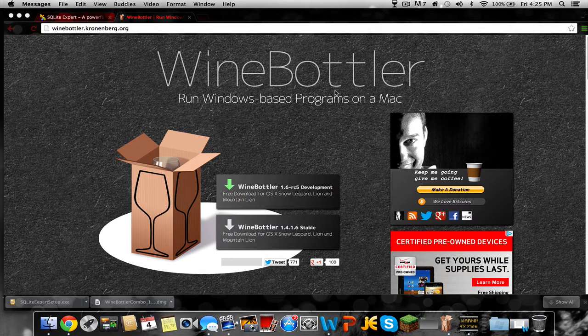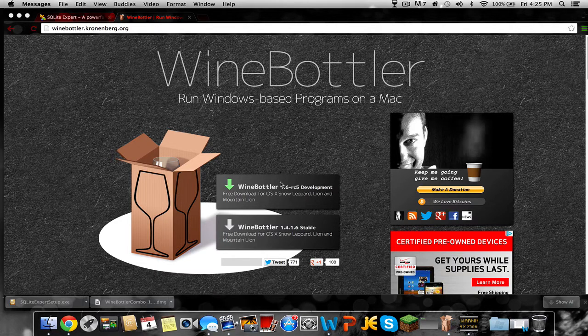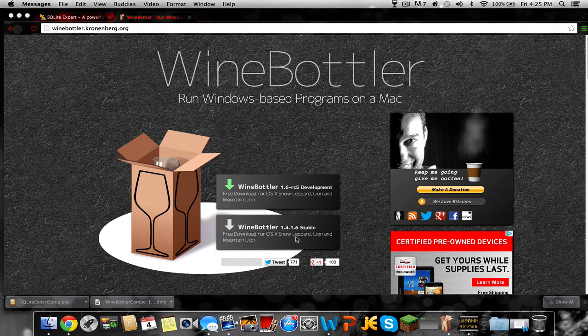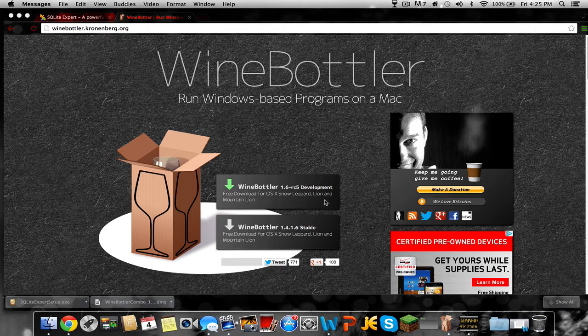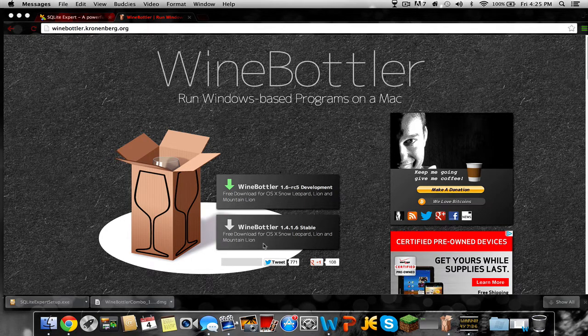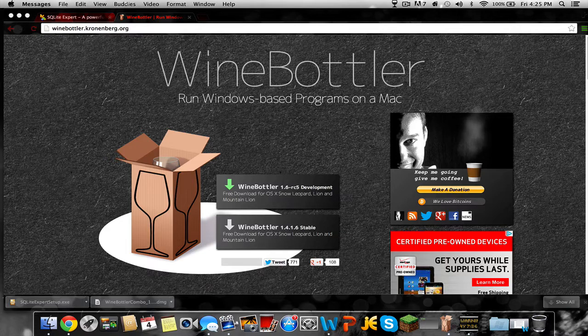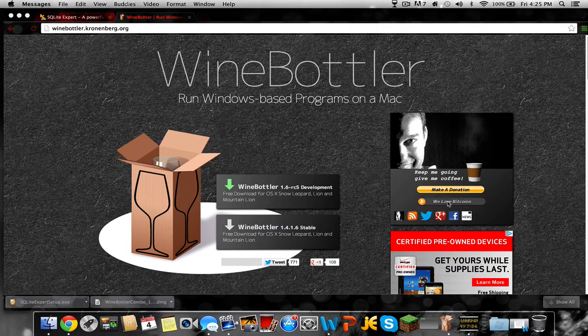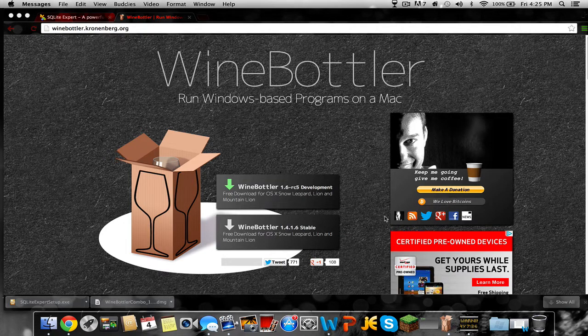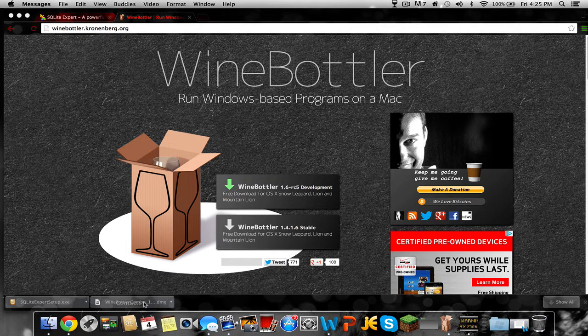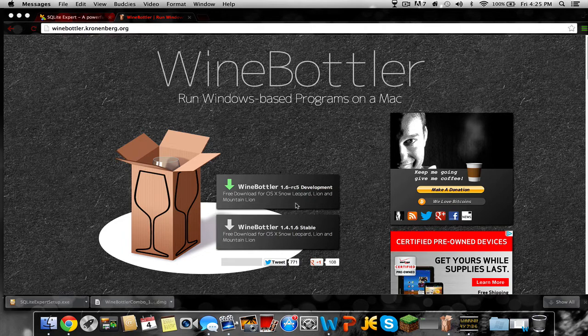It's called Wine Bottler. You're gonna download either version, but I would download the stable version because it's stable, obviously. So you're just gonna click it and it's gonna download down here or wherever you're using. It doesn't matter, it'll download. You're gonna need that. I would install it.